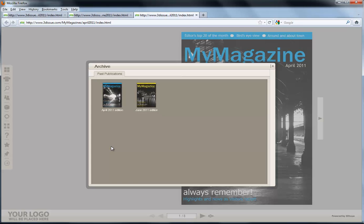Now of course, you can have different archives for different publications. So if you have a magazine that has a different audience to this, you can just create a different archive destination for that in the 3DSU software.